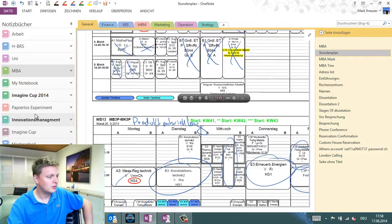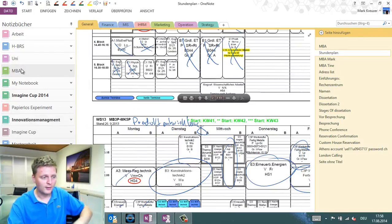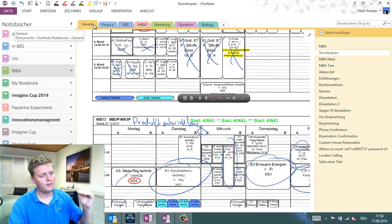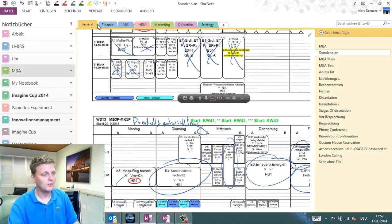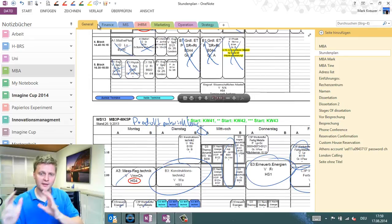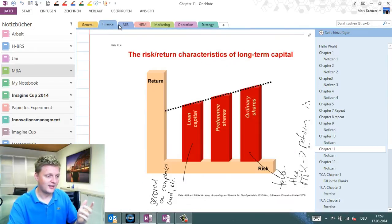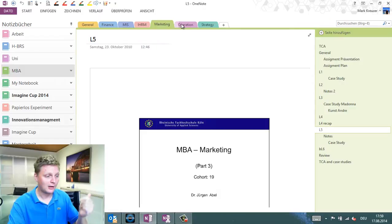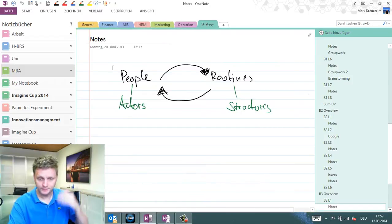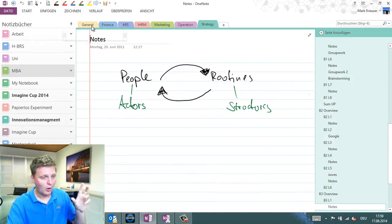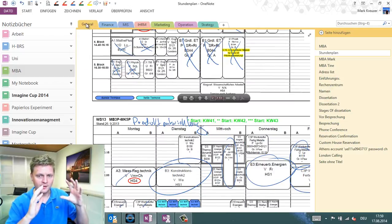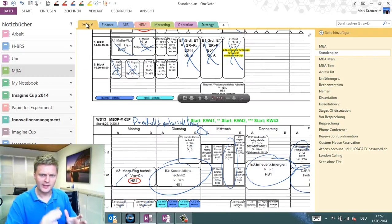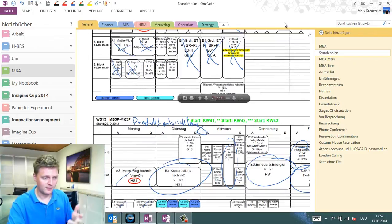As you can see here on the left side, these are my different notebooks. I have one for university, one for my MBA studies. On the top, you find the different sections, and I would recommend that you have one section for every class you take—like finance, managing information systems, marketing, strategy. You should always start with a general section where you put some organizational stuff around your studies first.